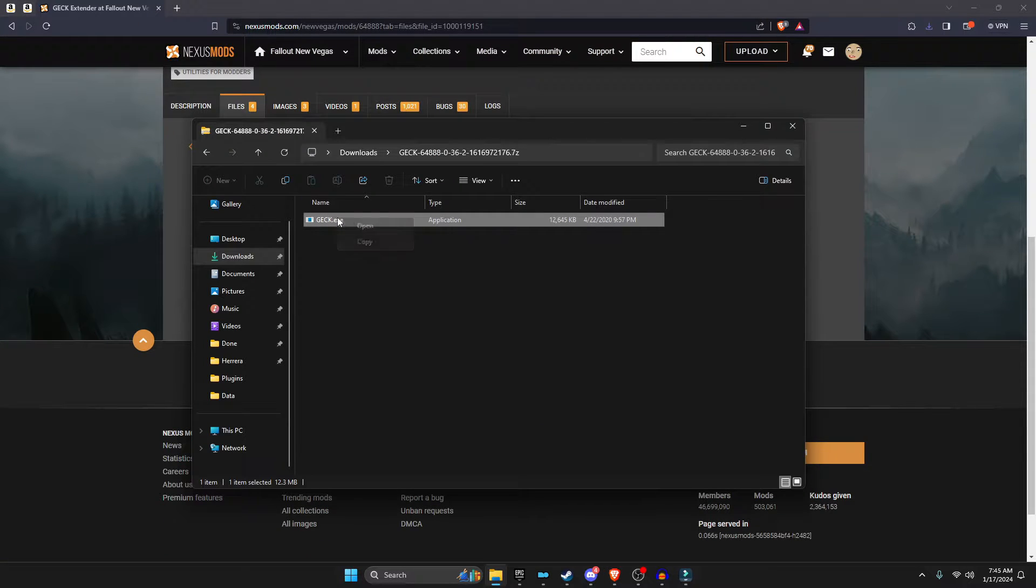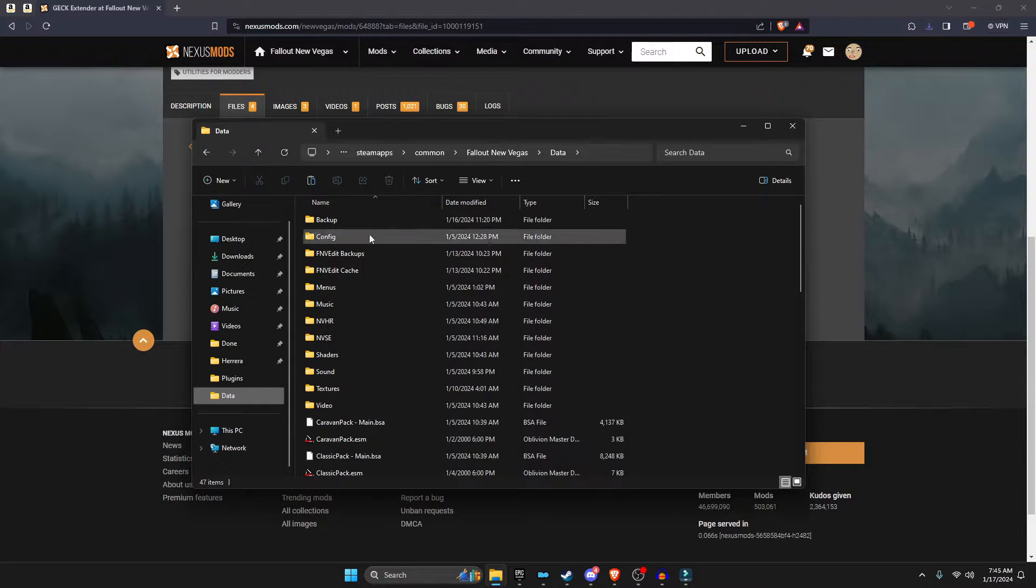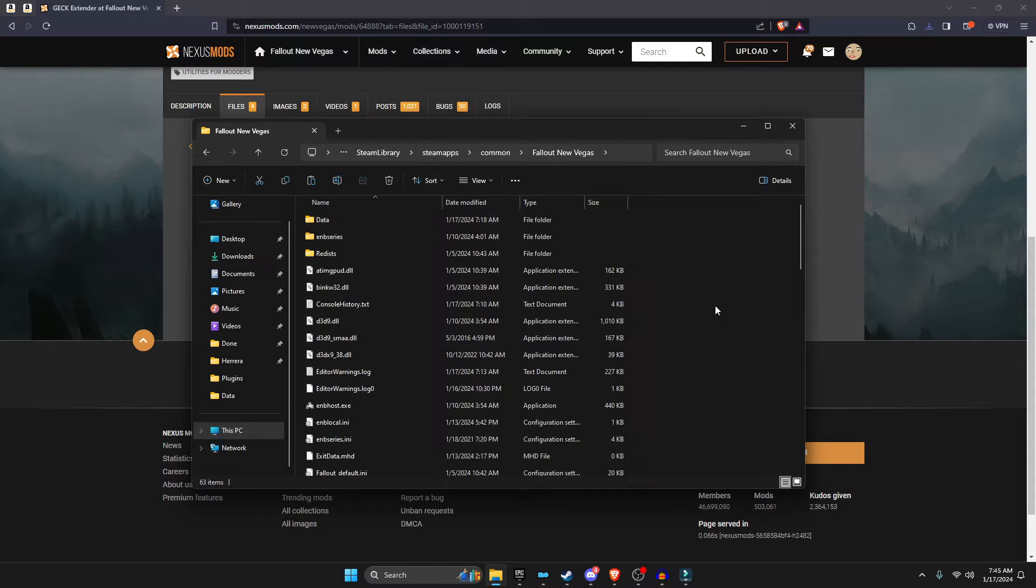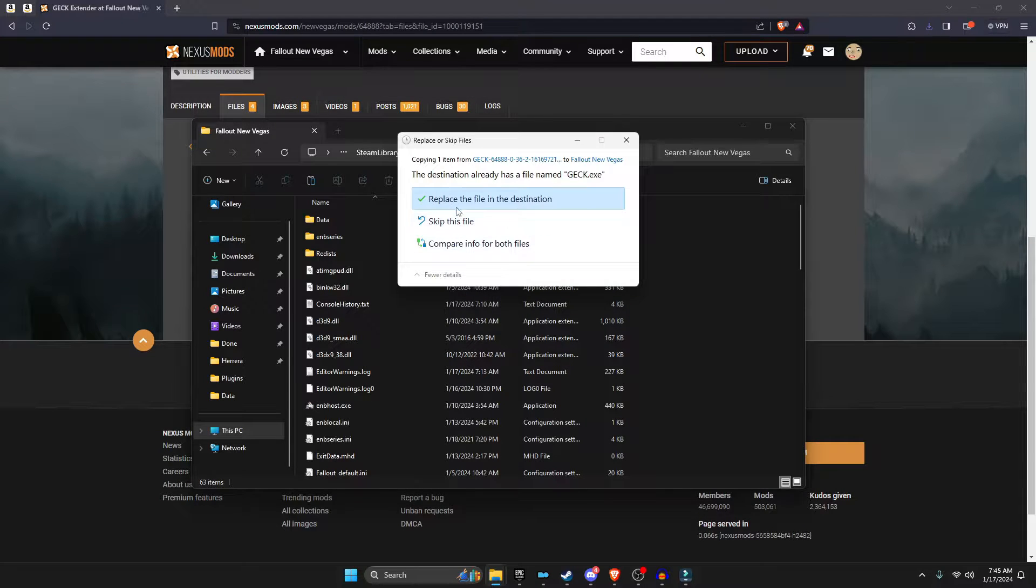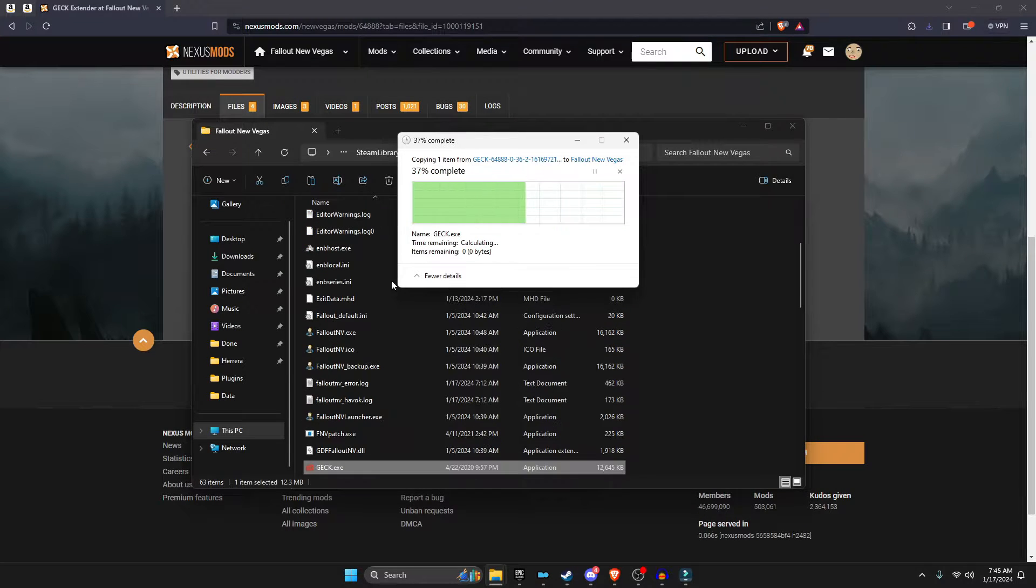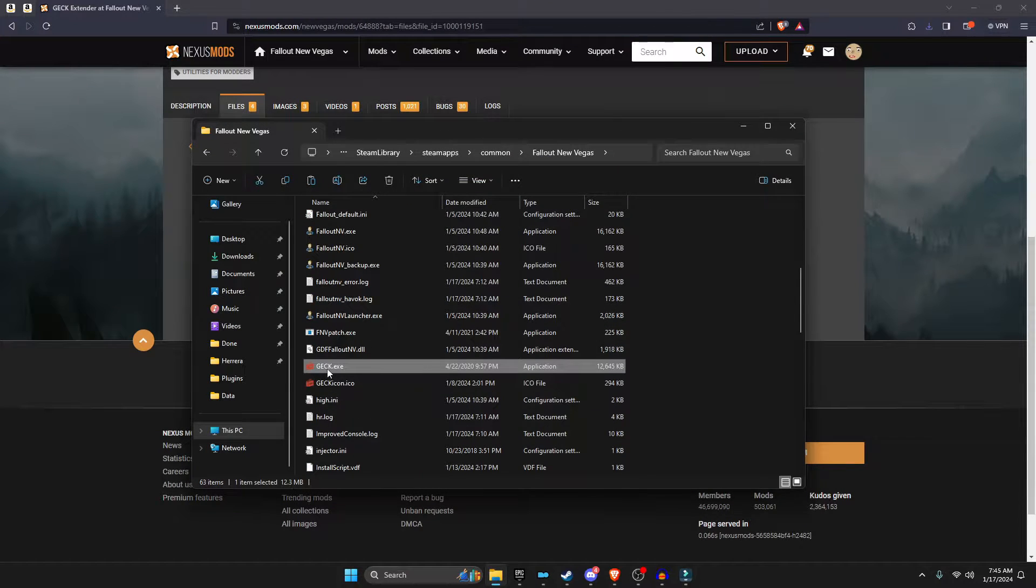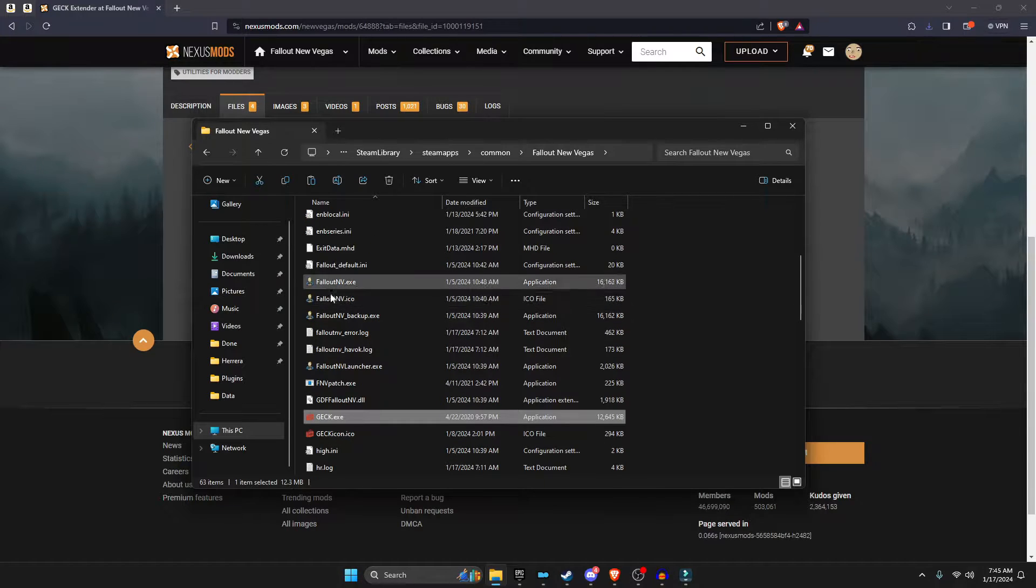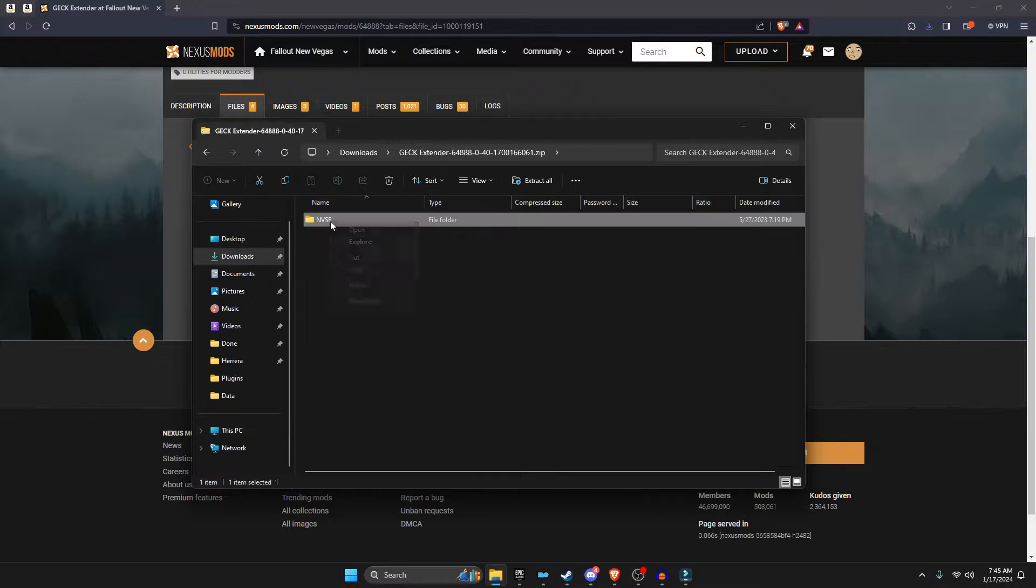The first one is the GECK. We're going to right-click copy, and then paste it inside our New Vegas directory, not the data, the directory itself, so it's in the same file as your Fallout EXEs.